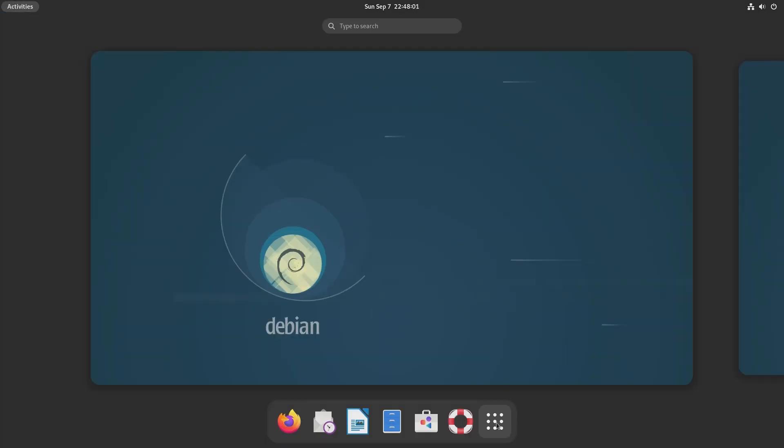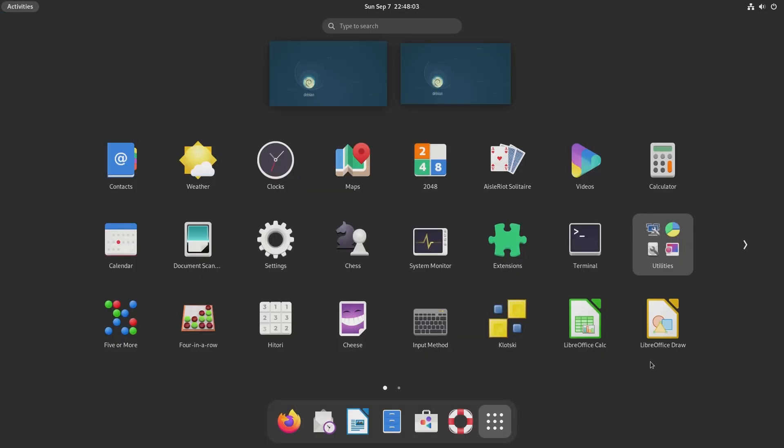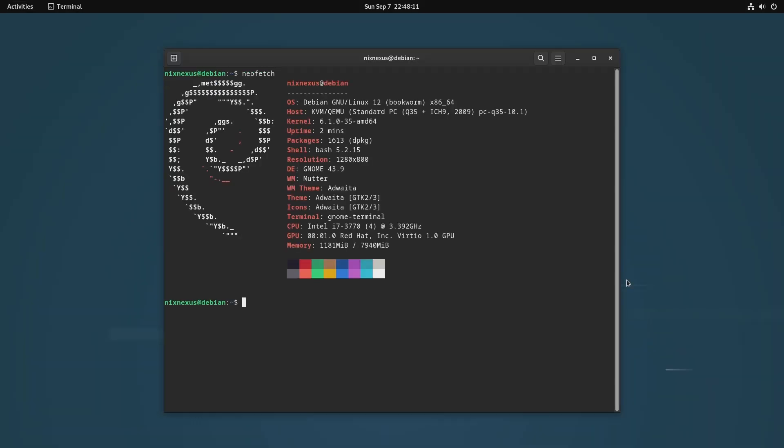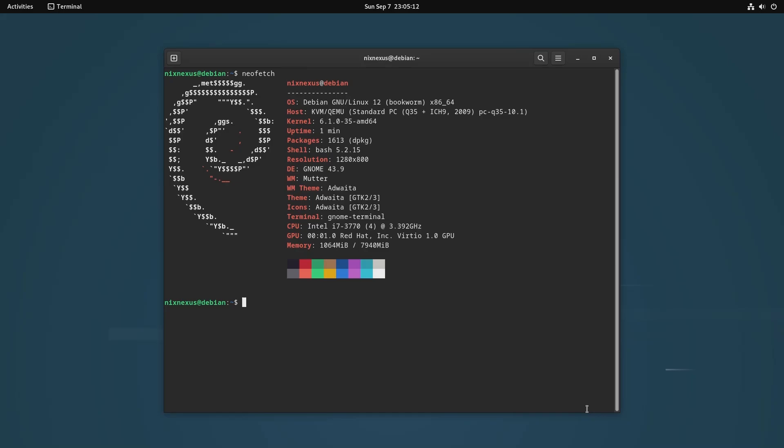But before starting this whole process, let me show you my system specs using Neofetch. So here you can see that I am using Debian 12 and my kernel version is 6.1. Therefore, the first thing you have to do is update your system to the latest point release and then clean up your system.